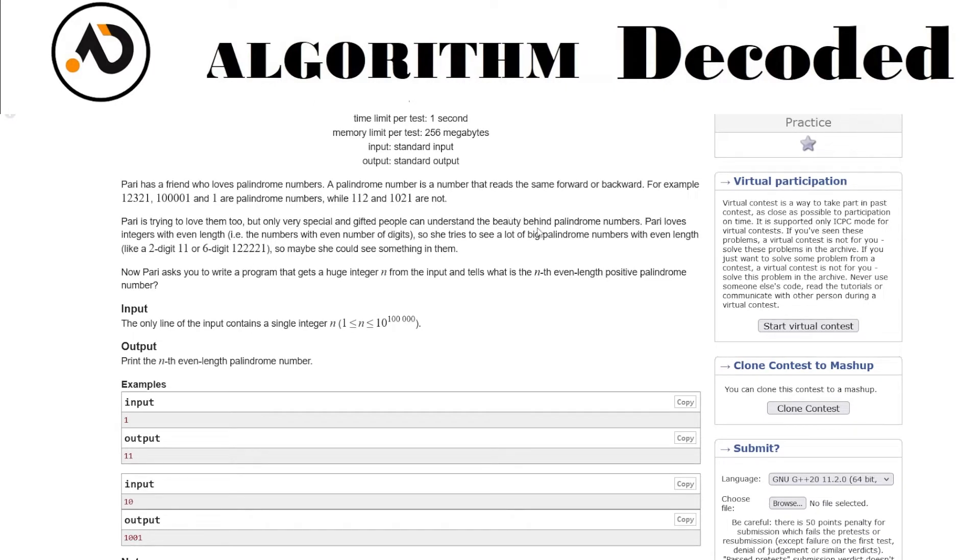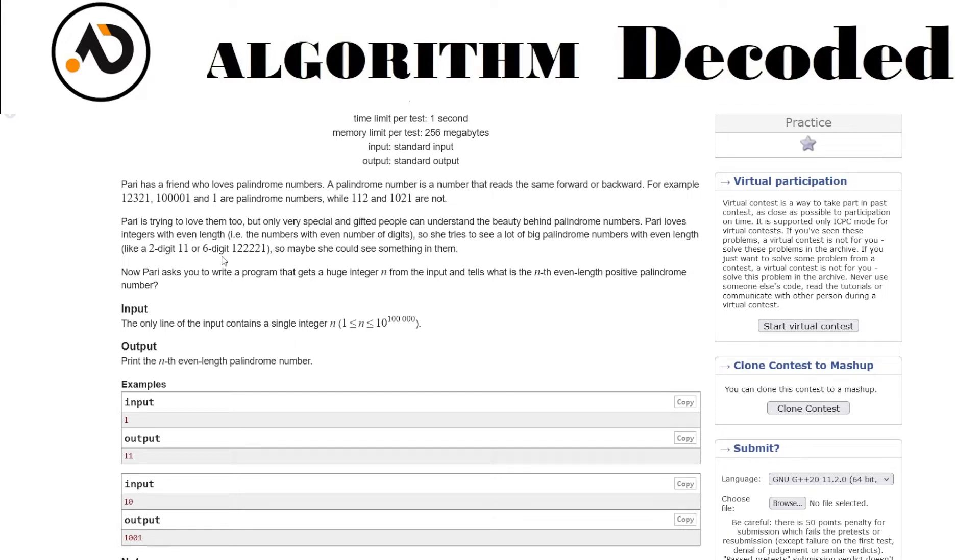For example, these are palindromes and these are not. Pari loves integers with even length, meaning numbers with an even number of digits. She tried to see a lot of palindrome numbers with even length, like two digits. Maybe she could see something in them.